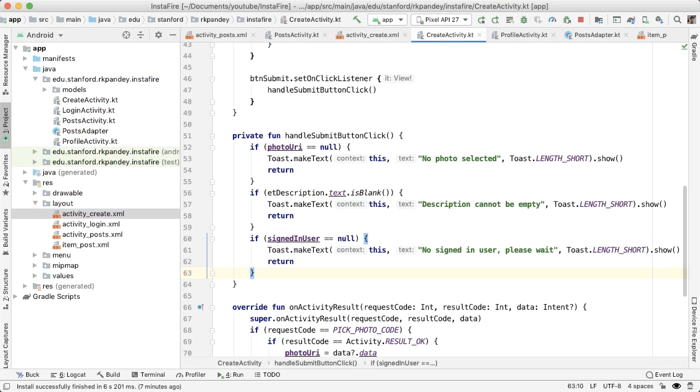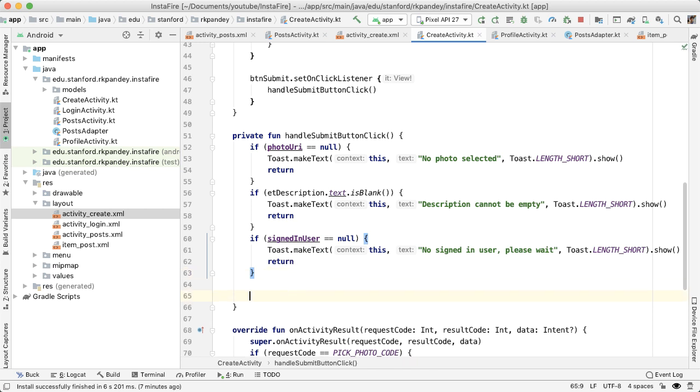So at this point, we've already done all the error checking. So if we've gotten here, we have all the data needed to create a post, and we want to now submit it.